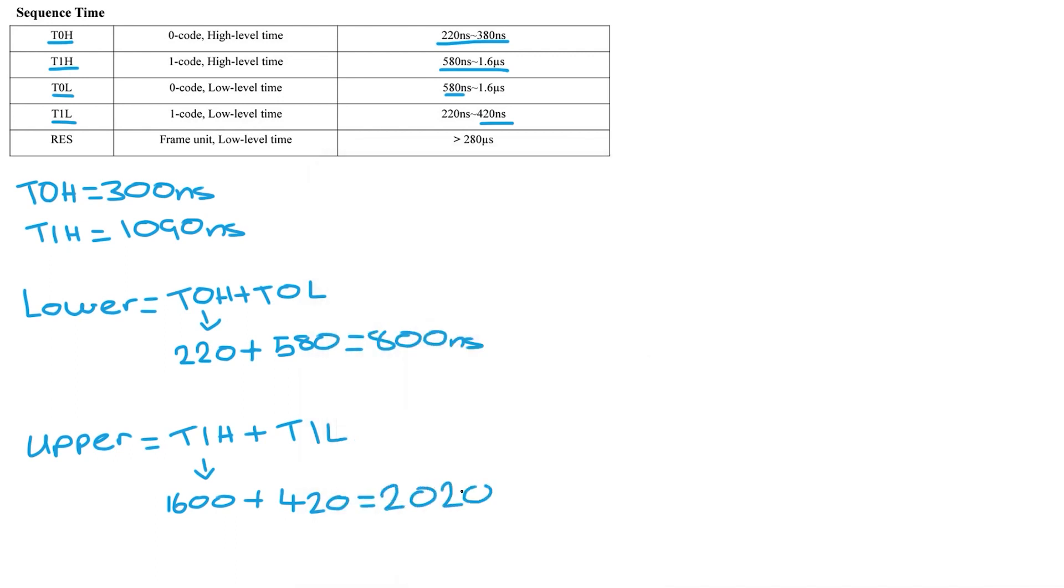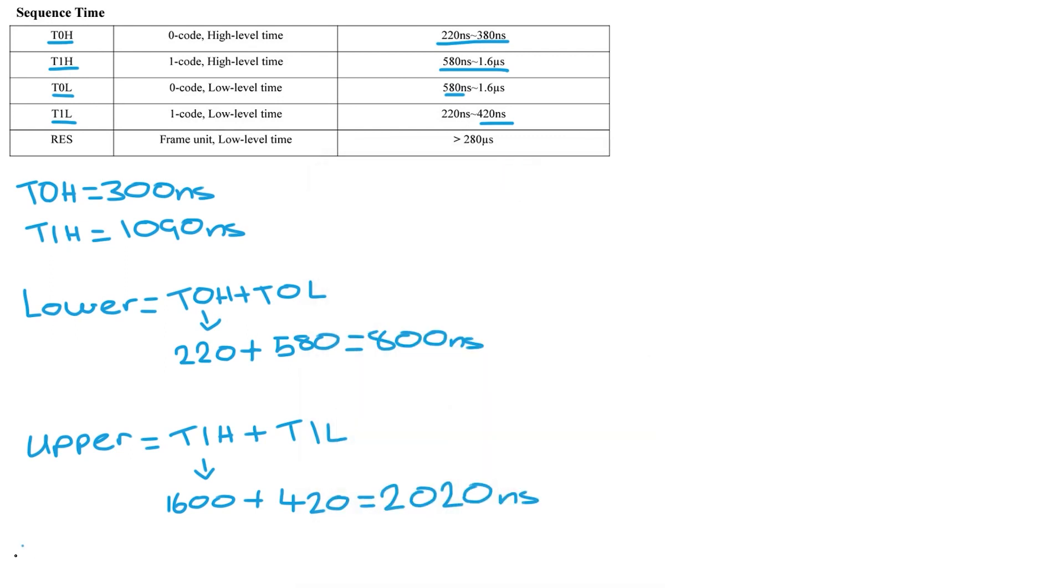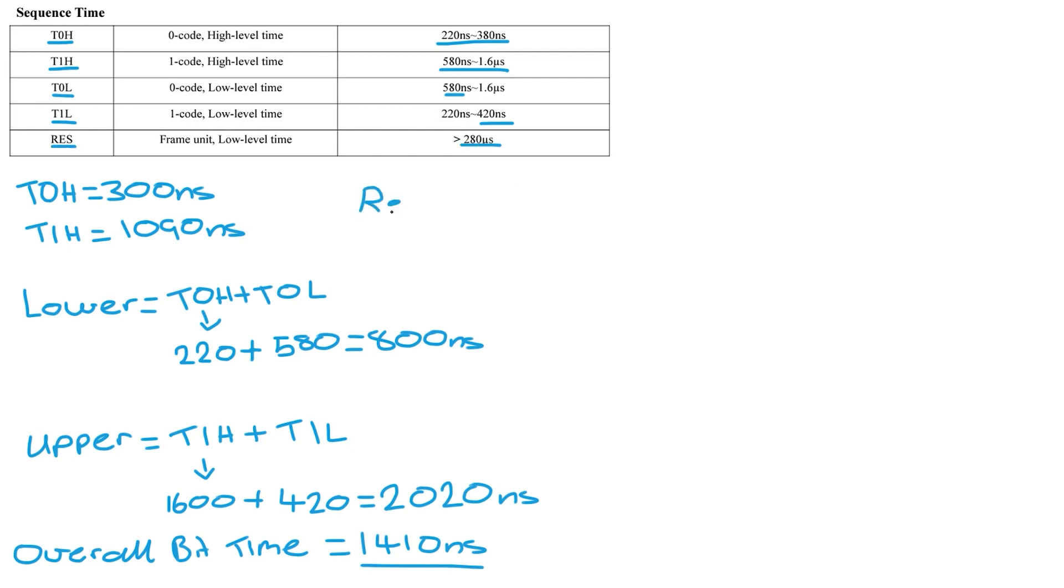Now we need to find the midpoint for these so plus them together divide by two and you get 1410 nanoseconds so the overall bit time is 1410 nanoseconds. Now we need the reset time which is above 280,000 nanoseconds.